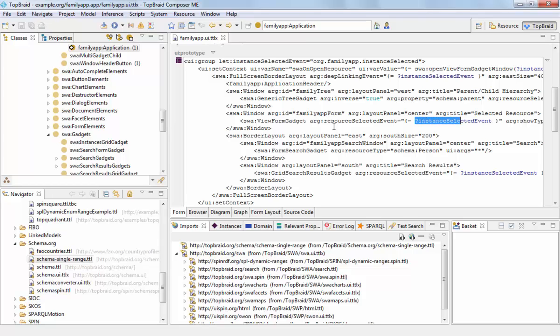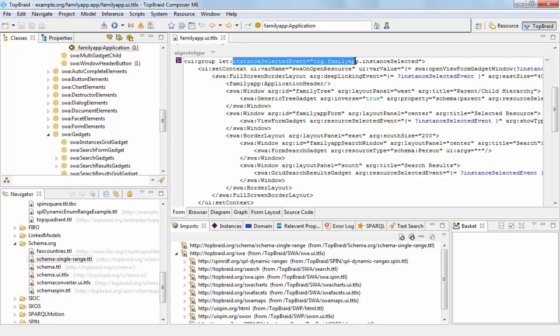That's why on the top of the application we have created a variable that is visible within all these children here. We have given this a name, instance selected event, and some string identifier for the event.